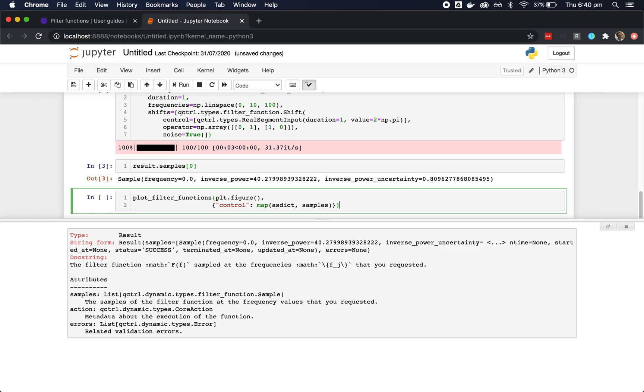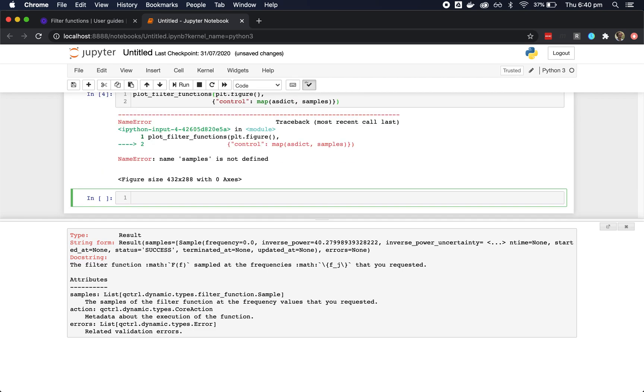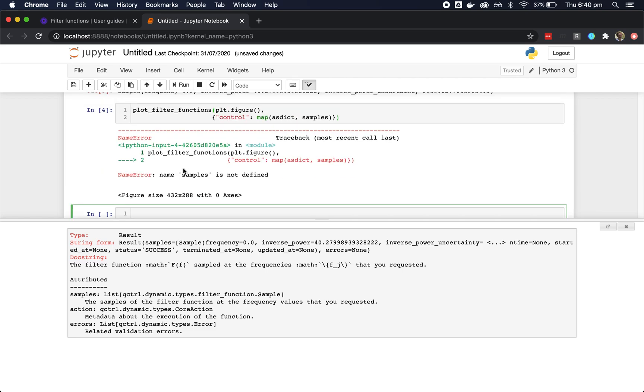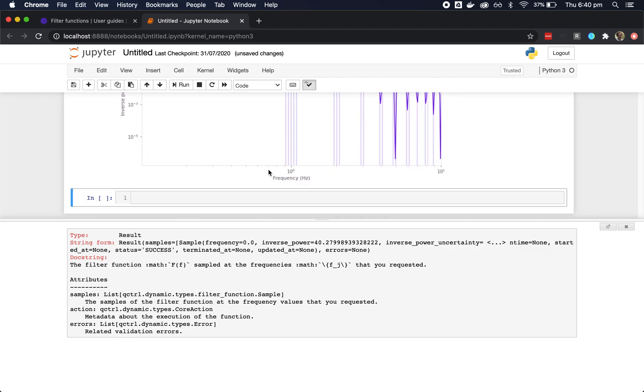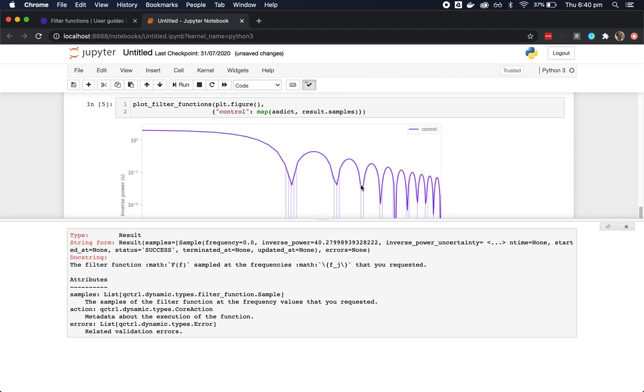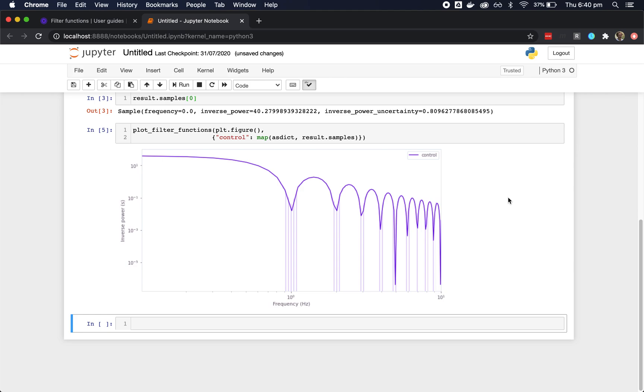This is all we need to produce a nice plot of a filter function.